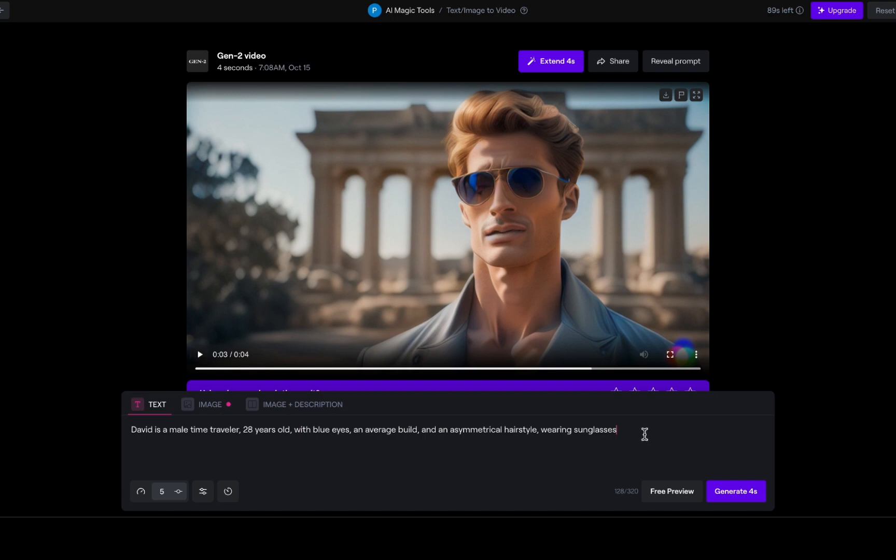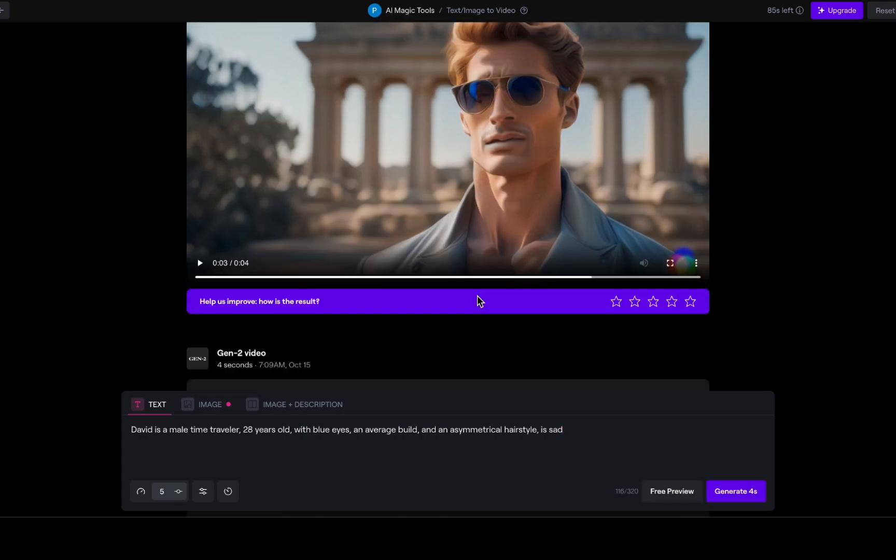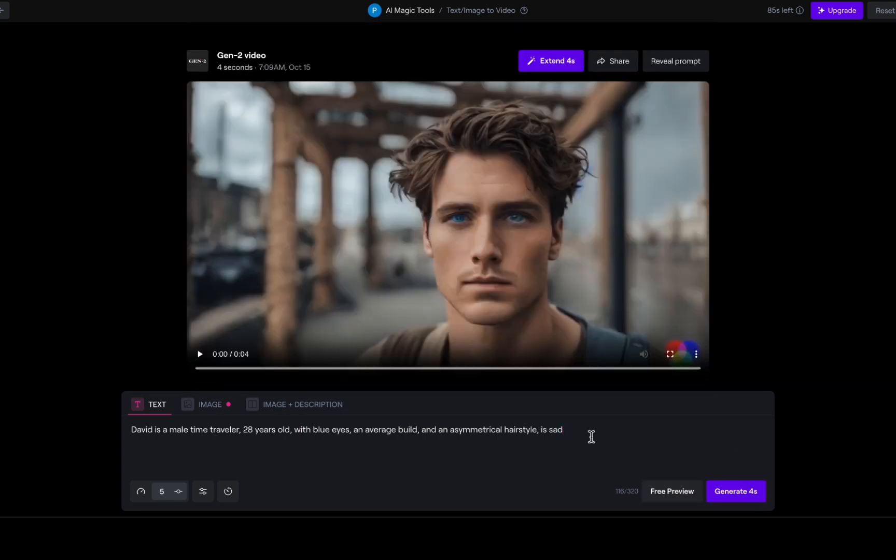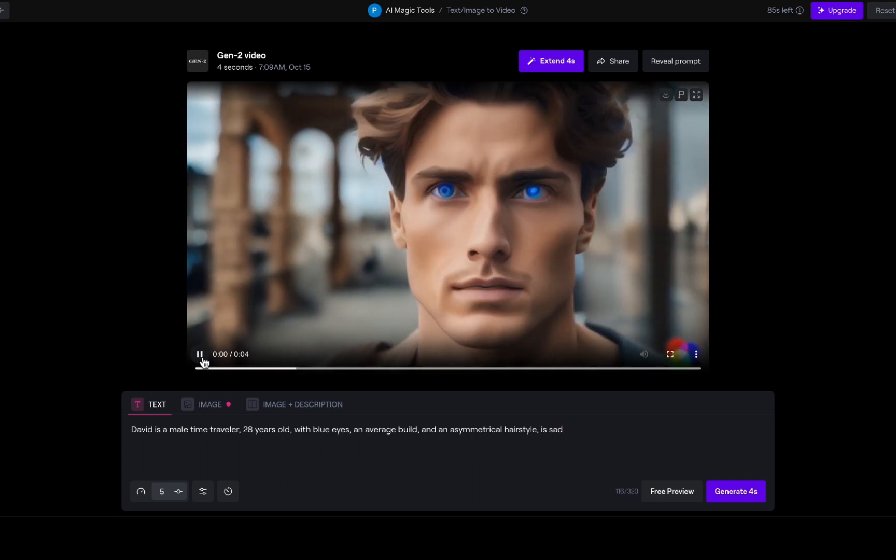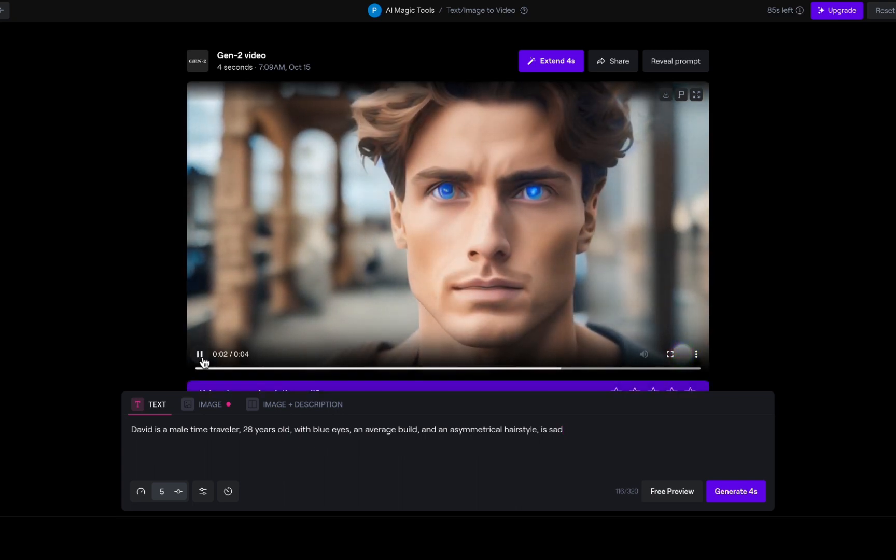Now, let us have some fun and make David express different emotions. How about we have him laughing, looking confused, and sad. These emotional nuances can really add depth to our character.